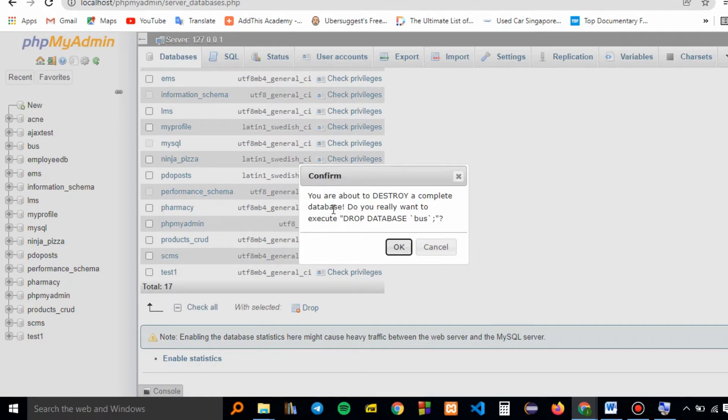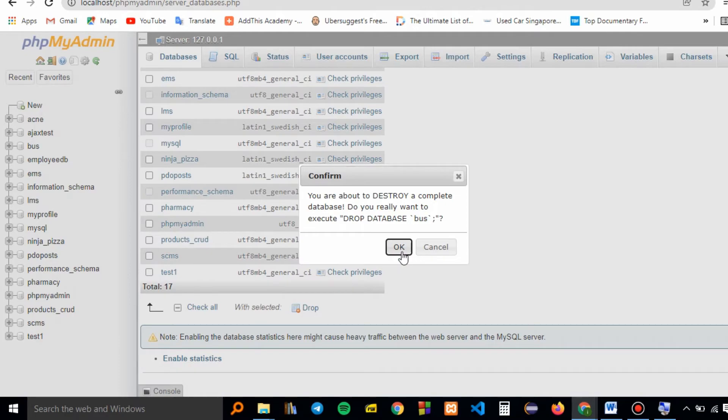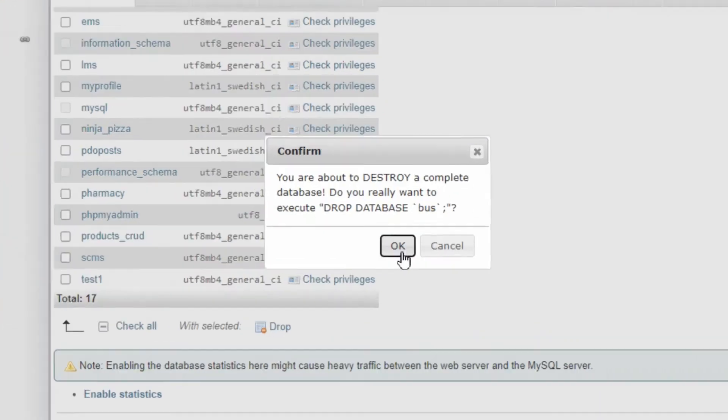The database we need to delete is 'bus'. Go ahead and press OK.